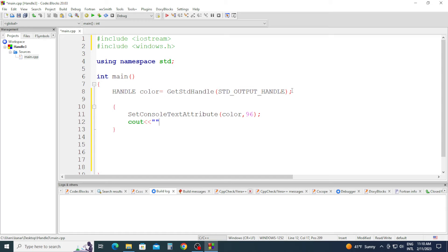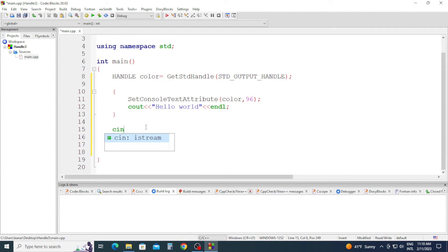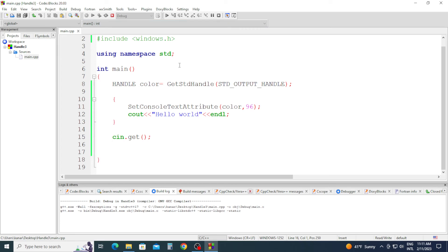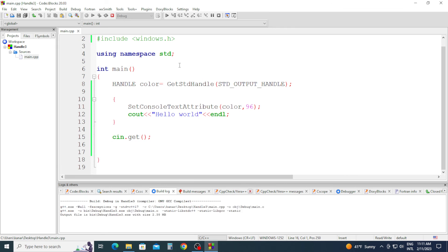Hello World, endl, and right after cin.get, parentheses, semicolon, and we're going to click Build and Run. Amazing — Hello World, highlighted in yellow.